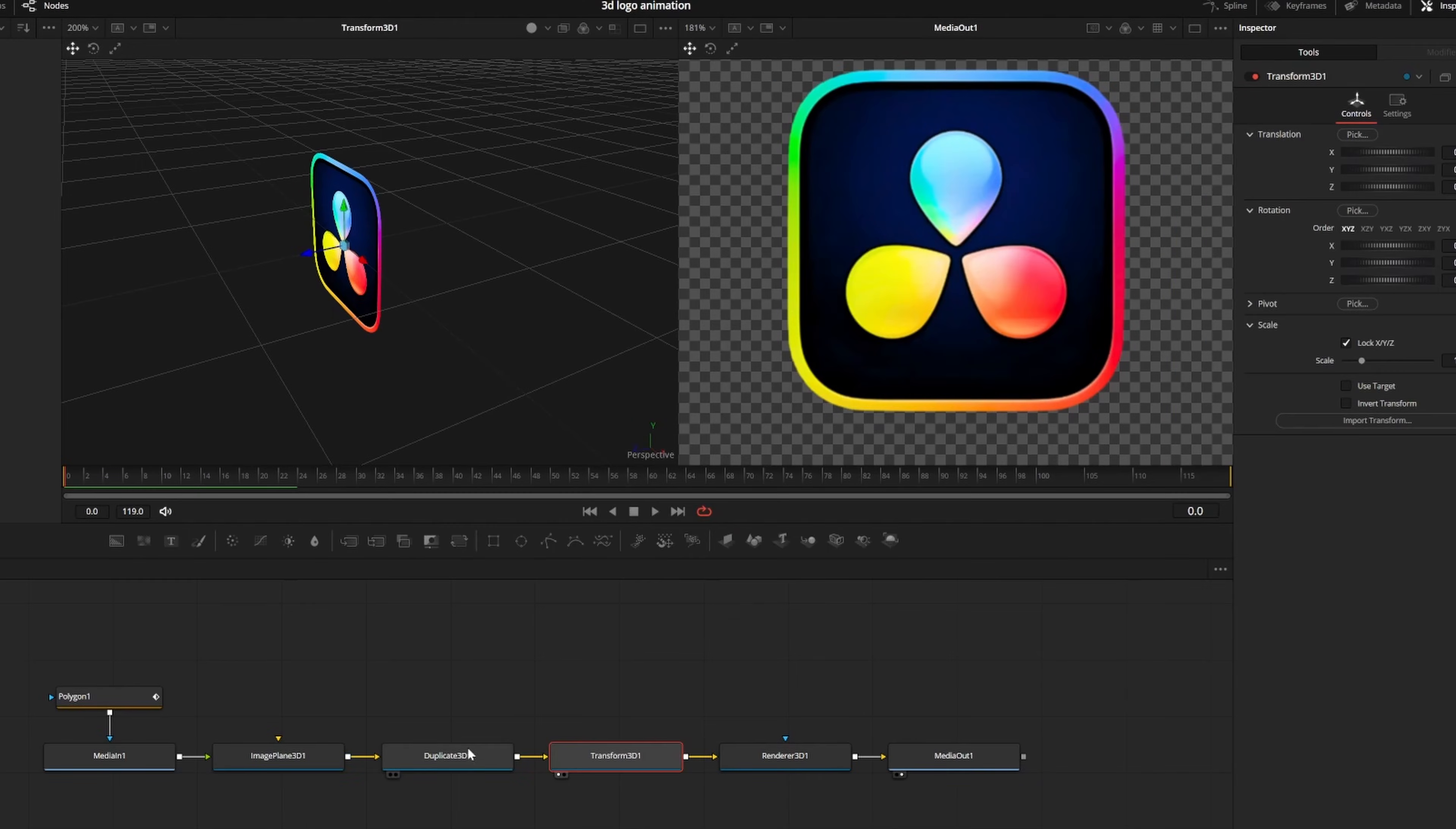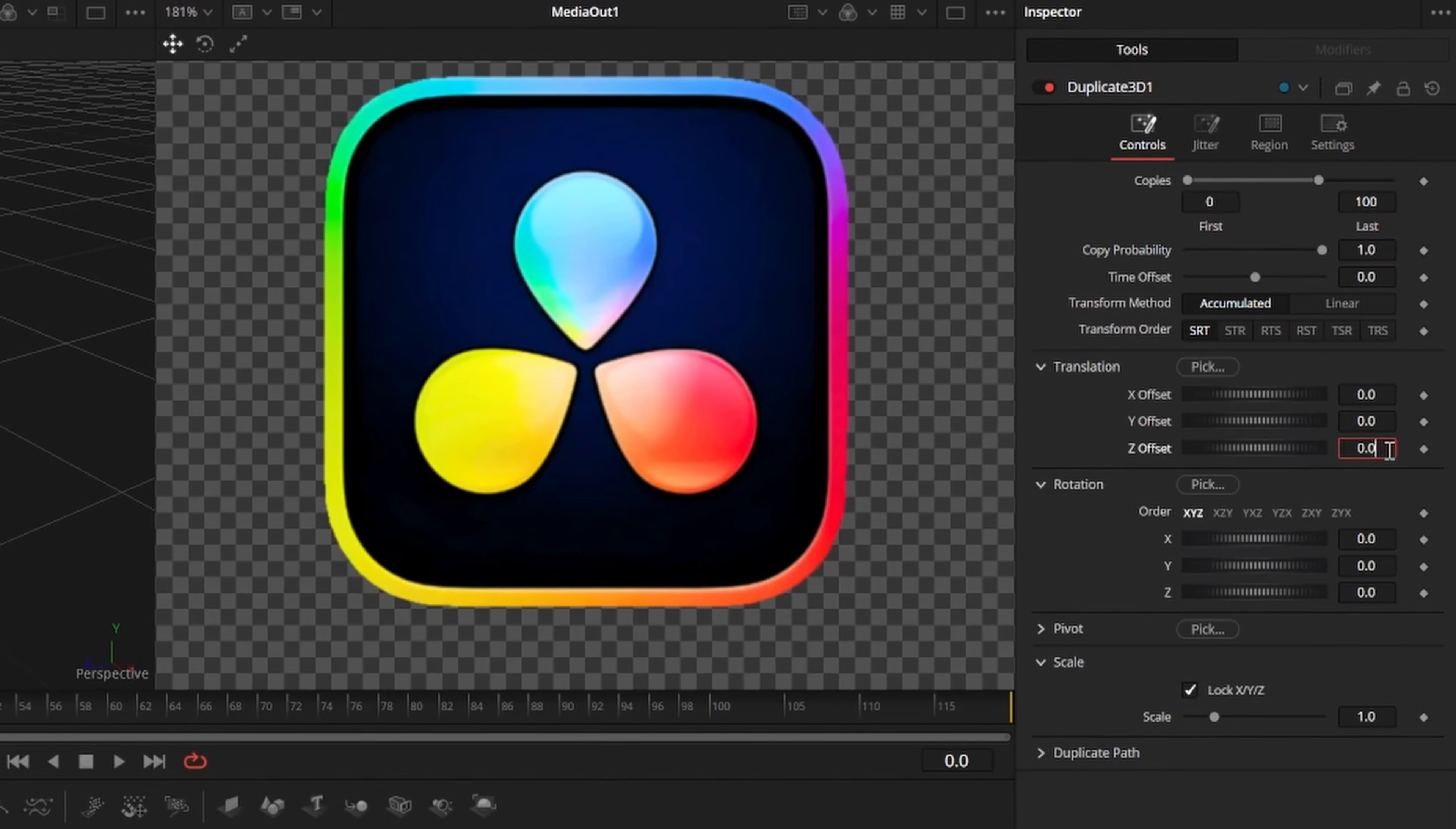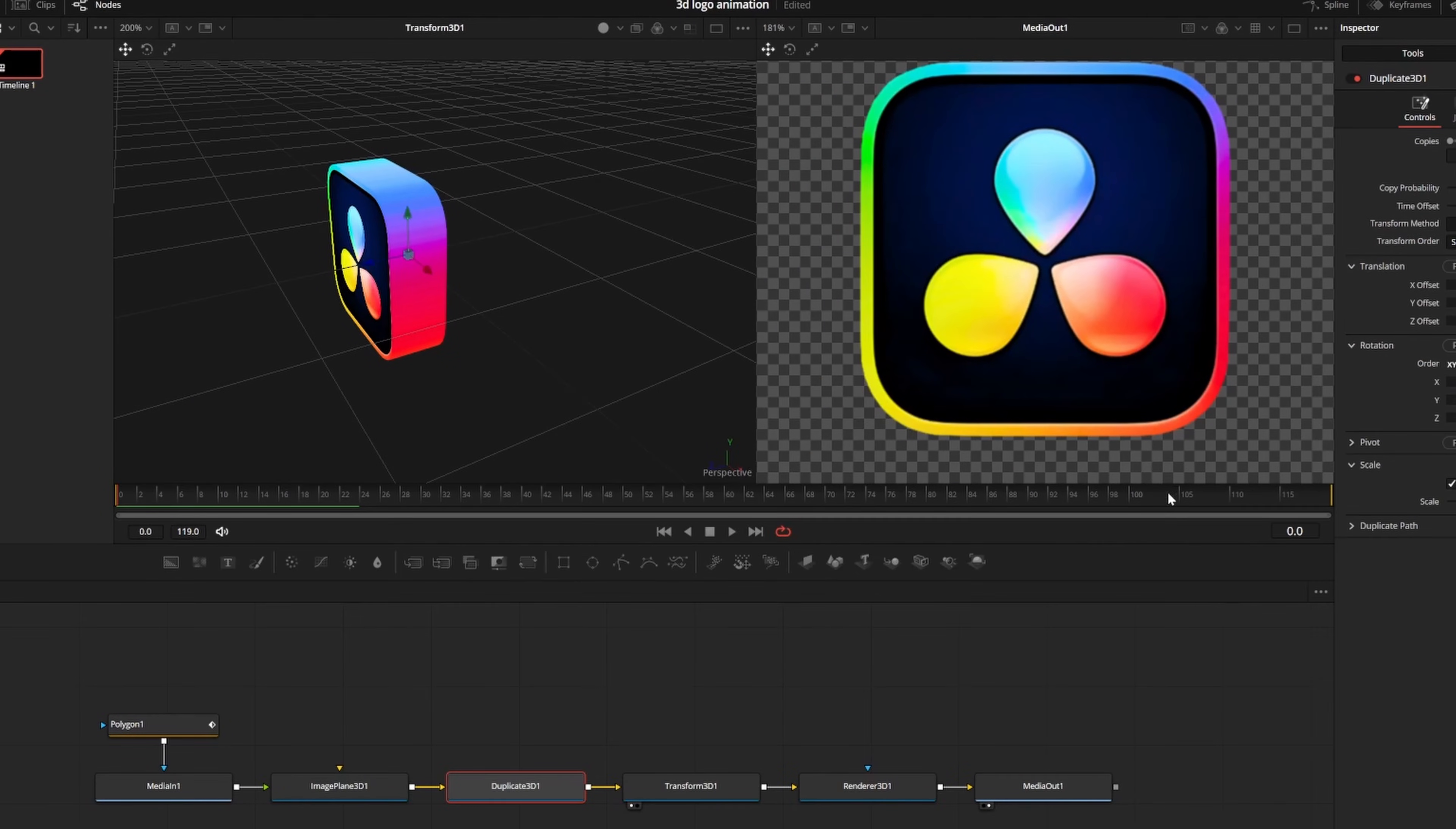Now to give our logo depth and make it 3D, we'll click on the duplicate 3D node and set the last number of copies to 100, and set z offset to .001. Now we can see our copies stacked in the left viewer. You may want to play around with the spacing or the number of copies, but you can always change it later if you want.